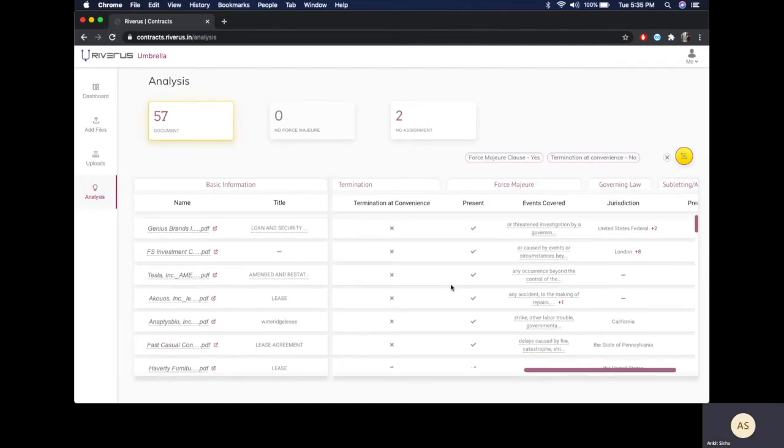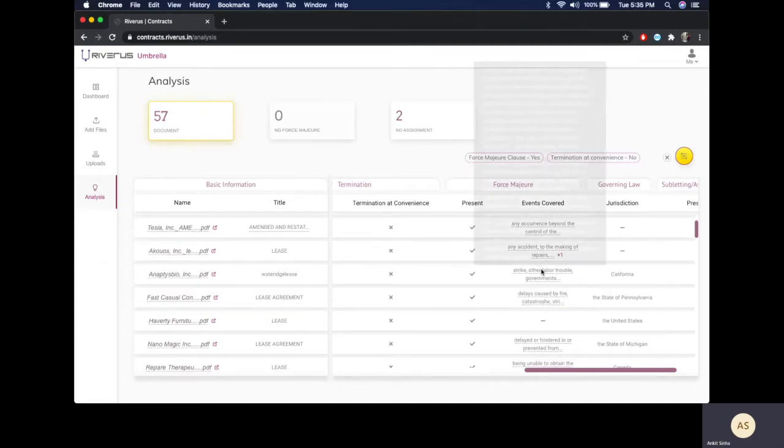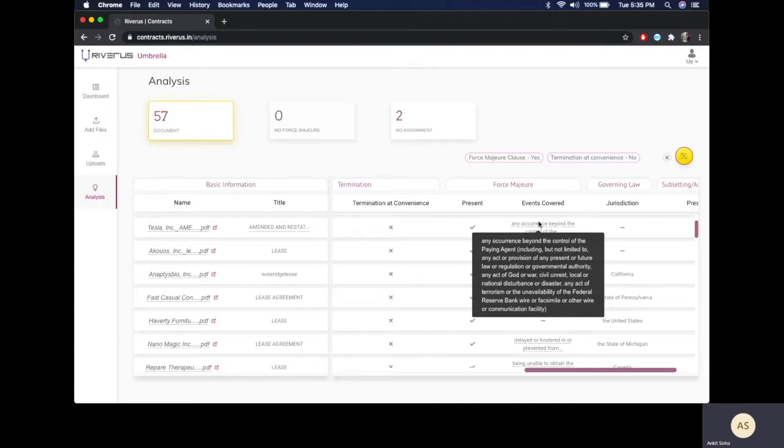Now I am taking a look at those contracts where termination at convenience is not present and force majeure is present. Just by hovering over these events covered, I can take a look at whether a lockdown or a pandemic is covered under these provisions or not.